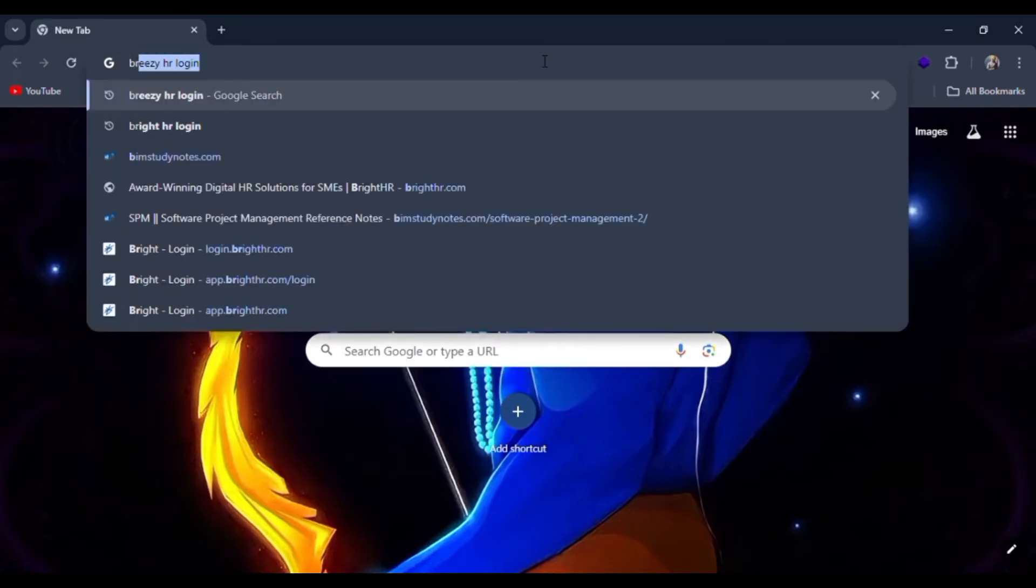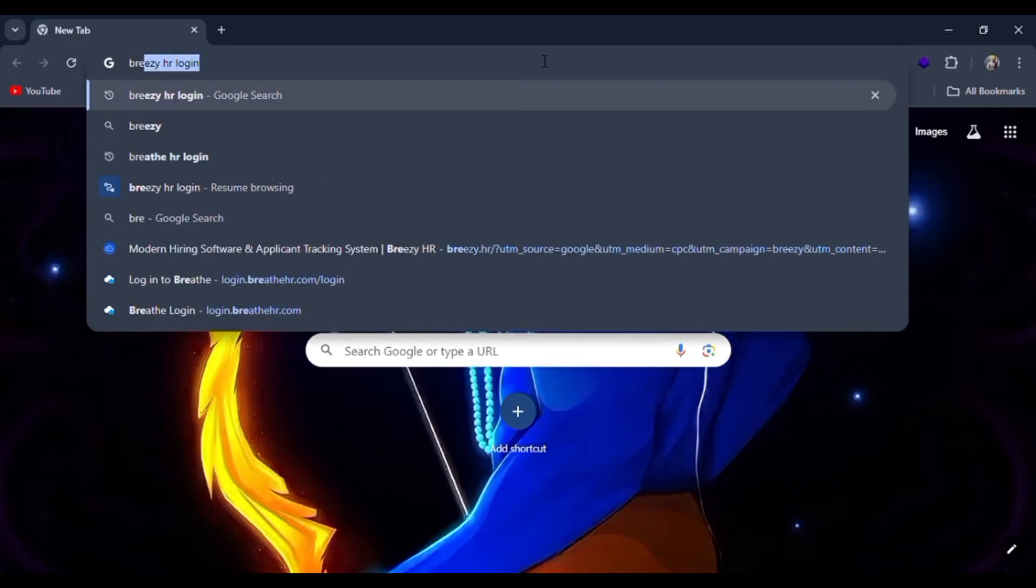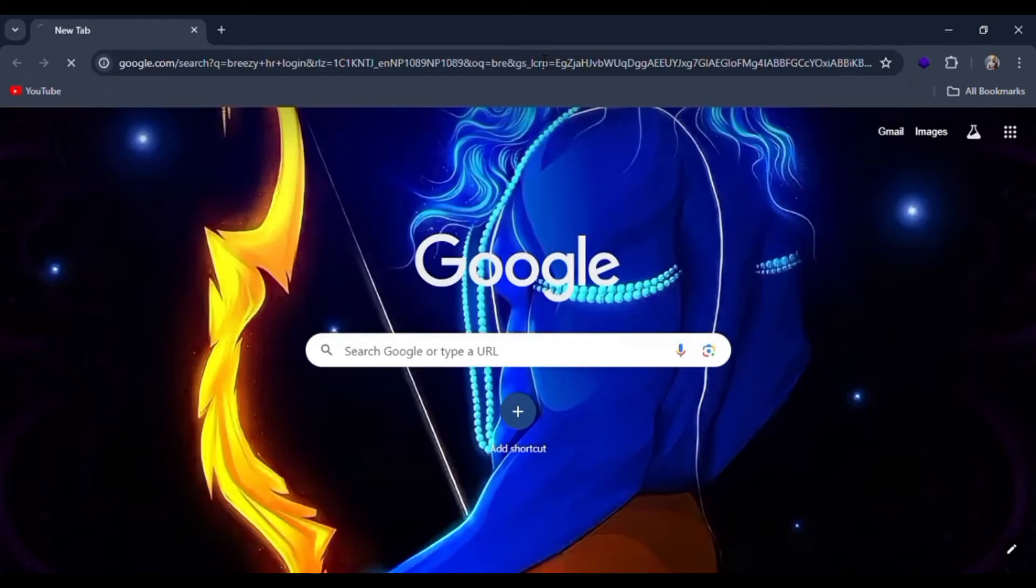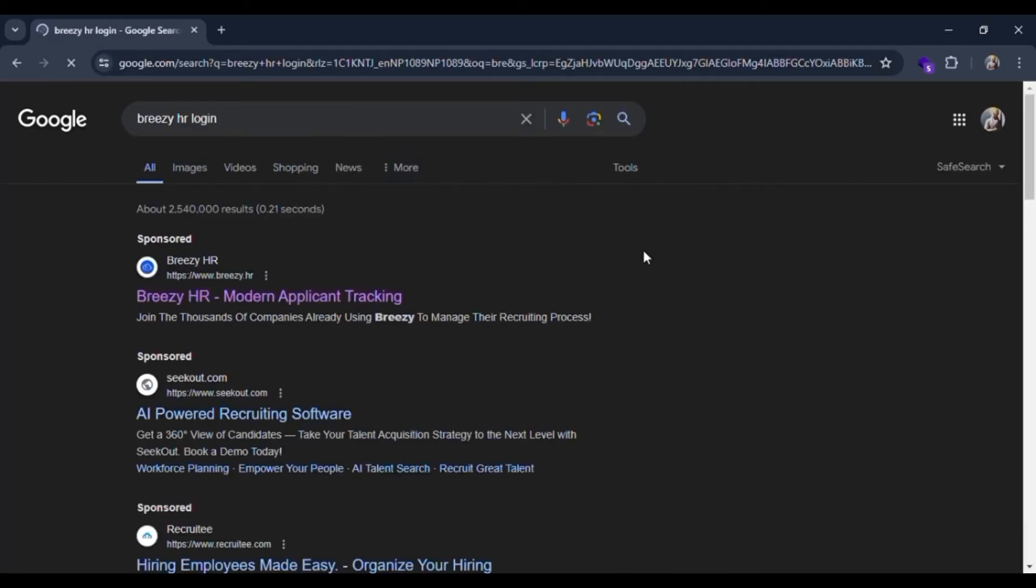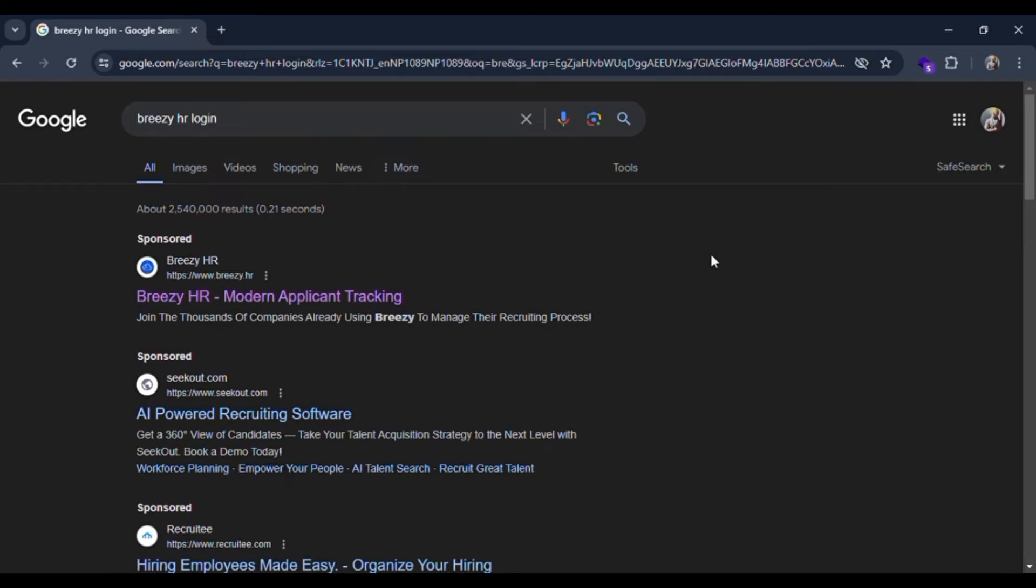First step is to open your Google Chrome and go to the search bar and search for the keyword Breezy HR login. Here you can see many search results as you want to redirect to Breezy HR.